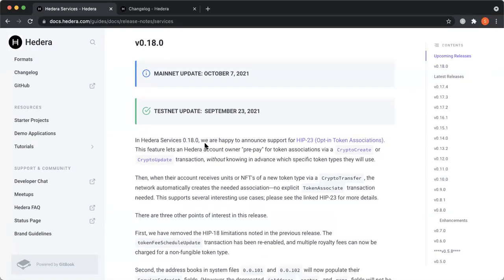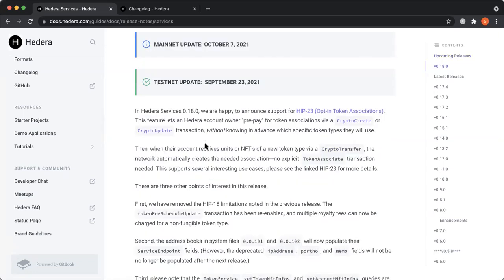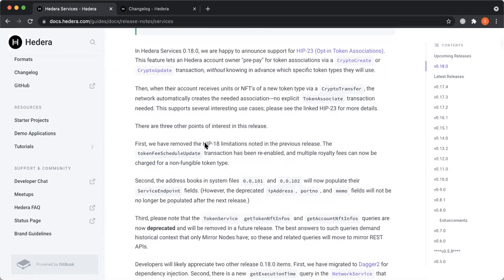Thanks Brady. Hey everyone, hope everyone's having a great Monday. We'll chat a little bit about the 0.18 Hedera Services release. We just had our testnet update last Thursday on September 23rd. In this release we included support for HIP-23, which is token auto-associations. In summary, this feature allows you to auto-associate tokens — previously you would have to associate a token and then transfer it to an account. With this feature, you're able to transfer those tokens without having to go through that specific process.